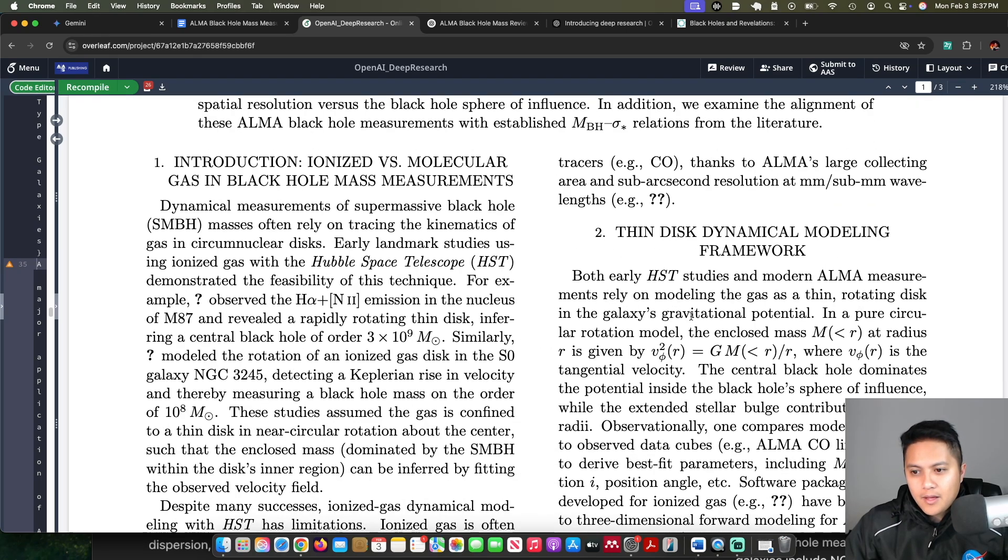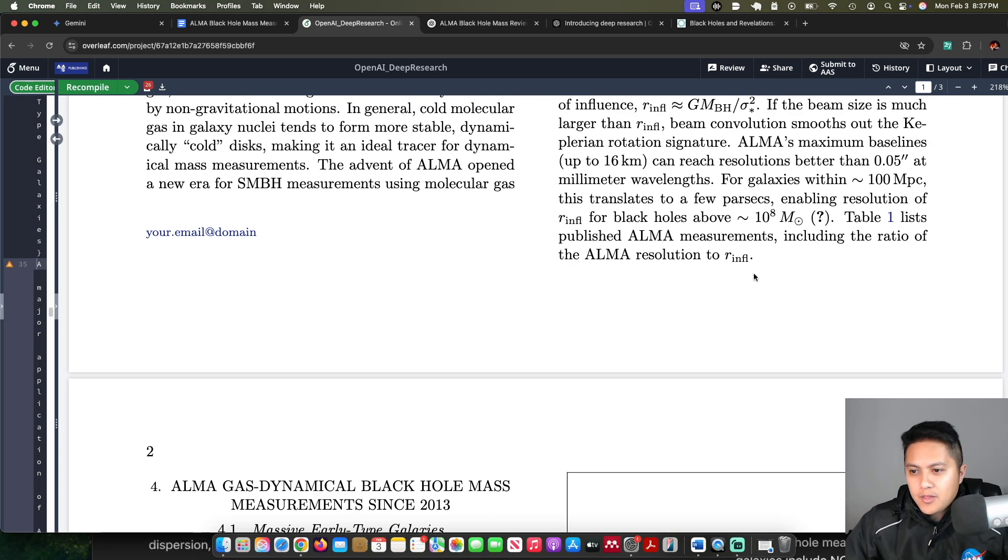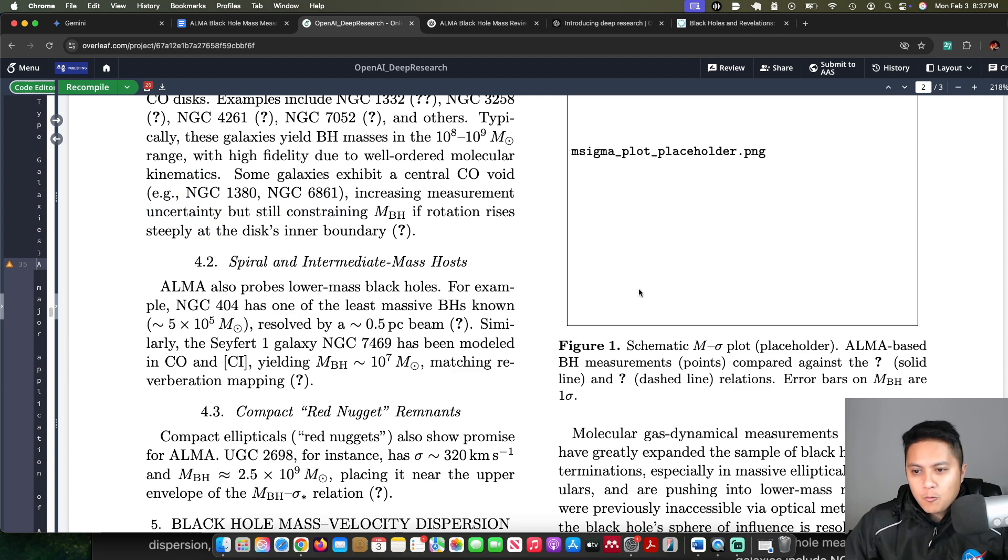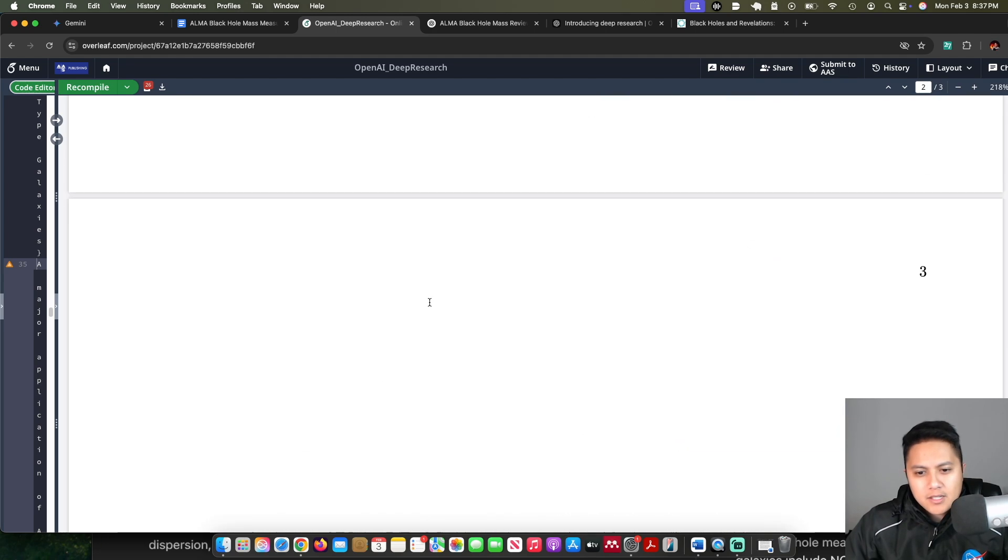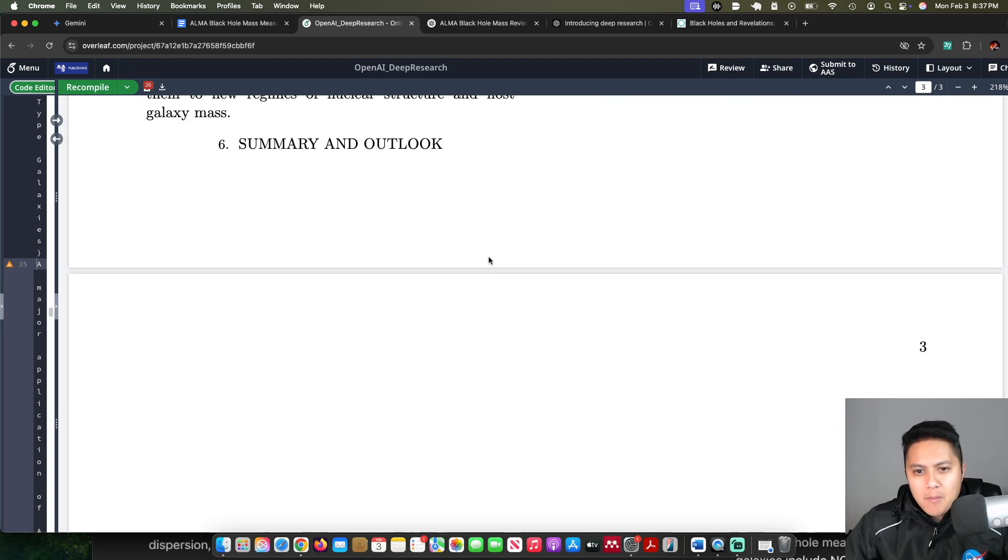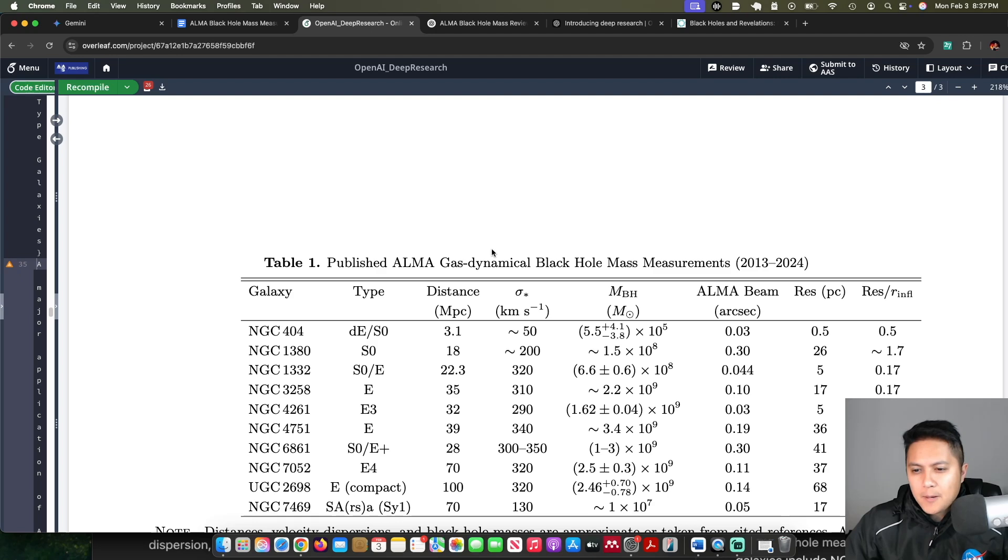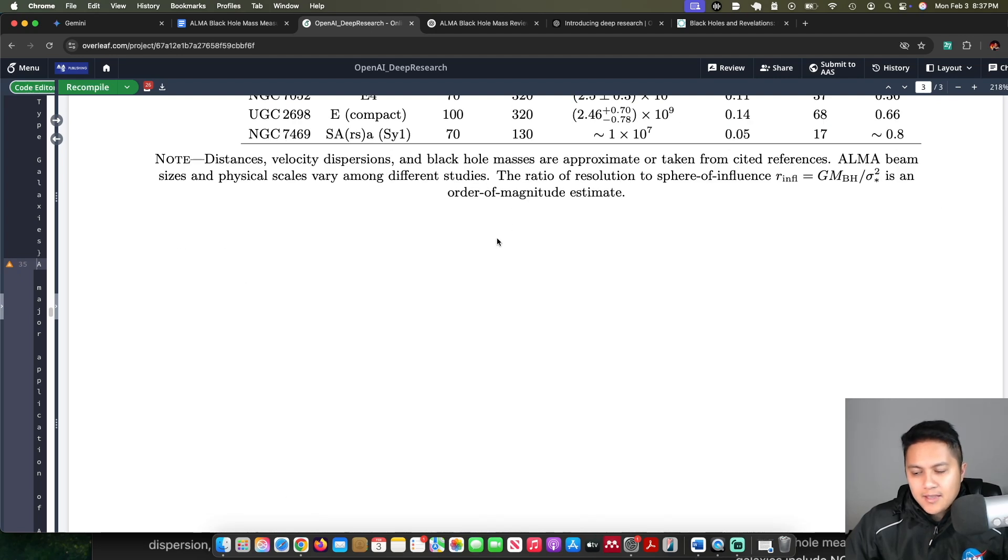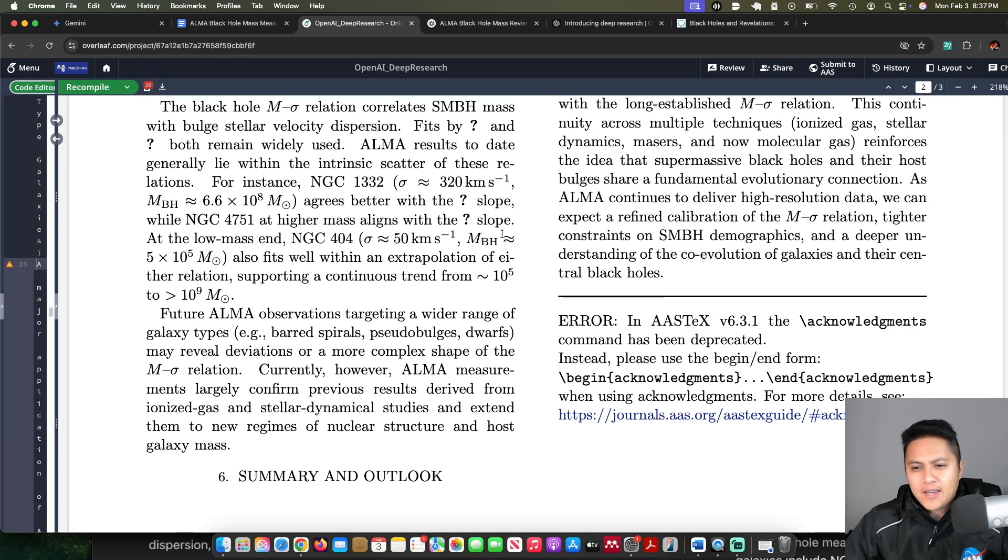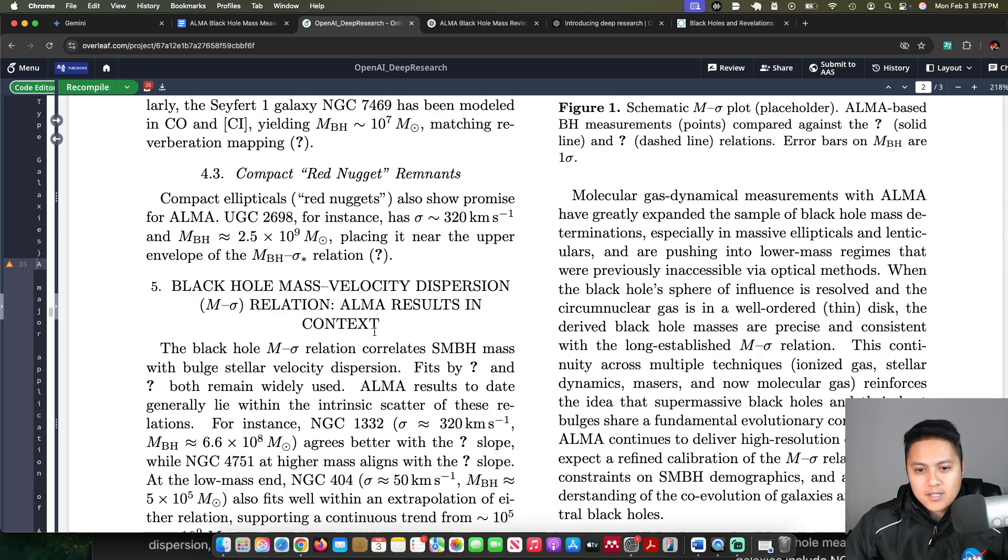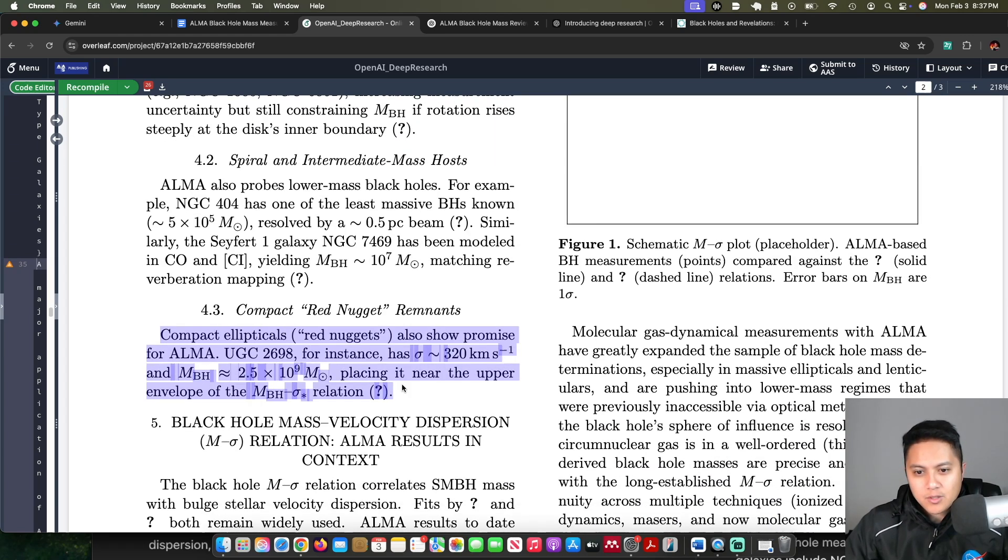Now I'm going to be honest reading through this report, I was maybe not the most impressed. Like if a human did this, I would be like, okay, this needs a lot of work. You can see here that there are just some sections that are just like one or two sentences.